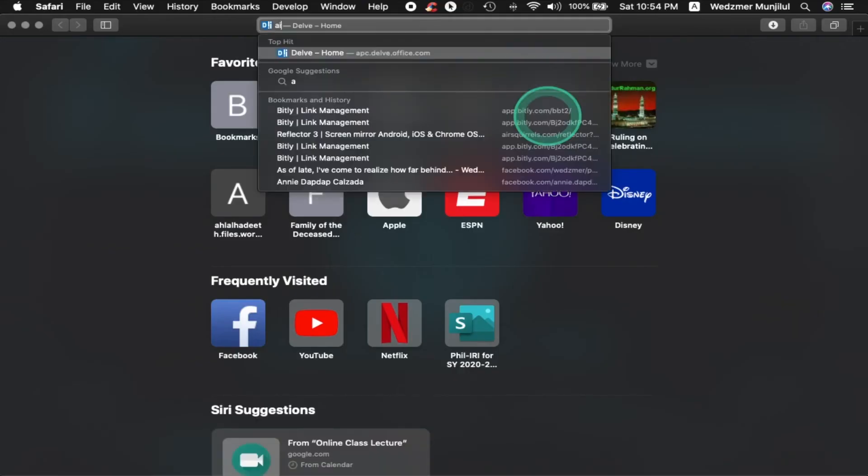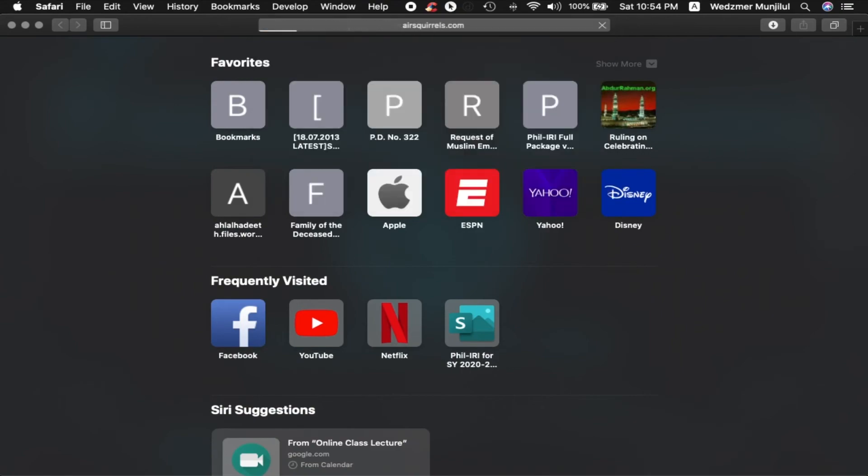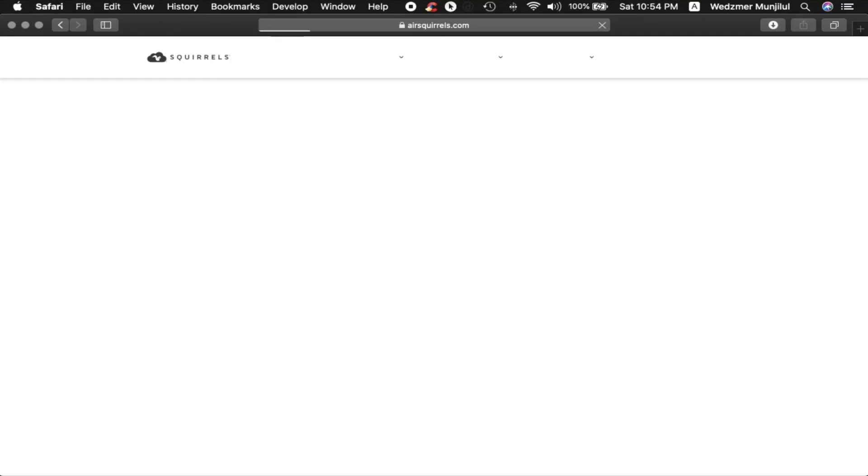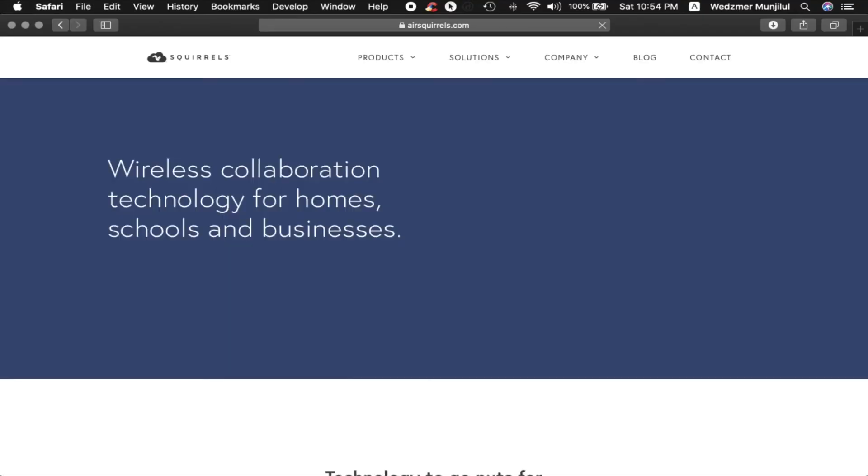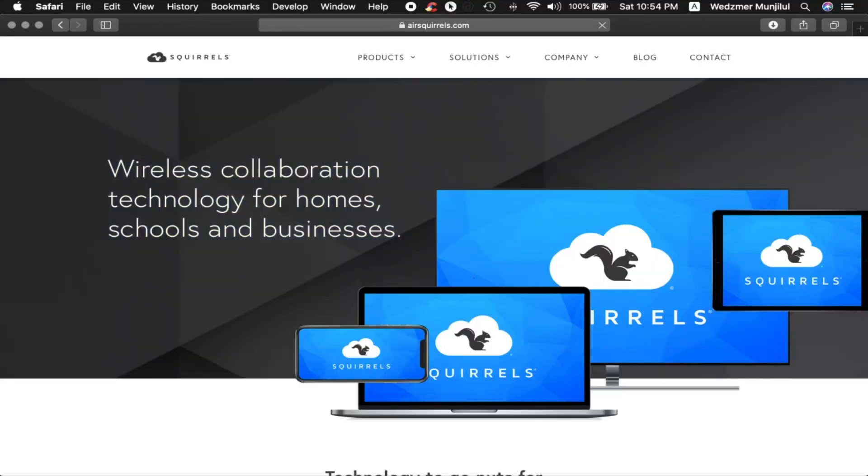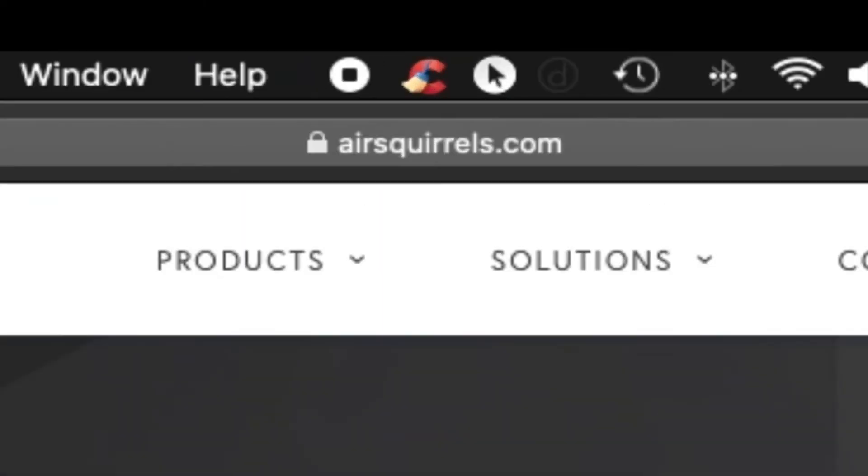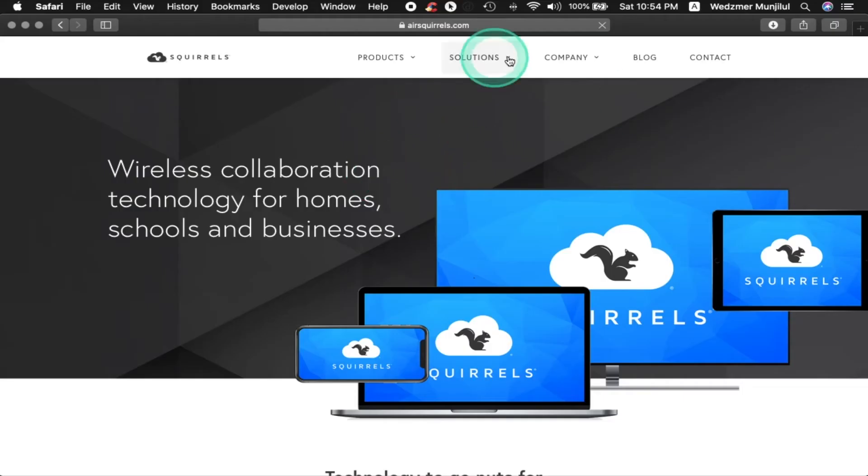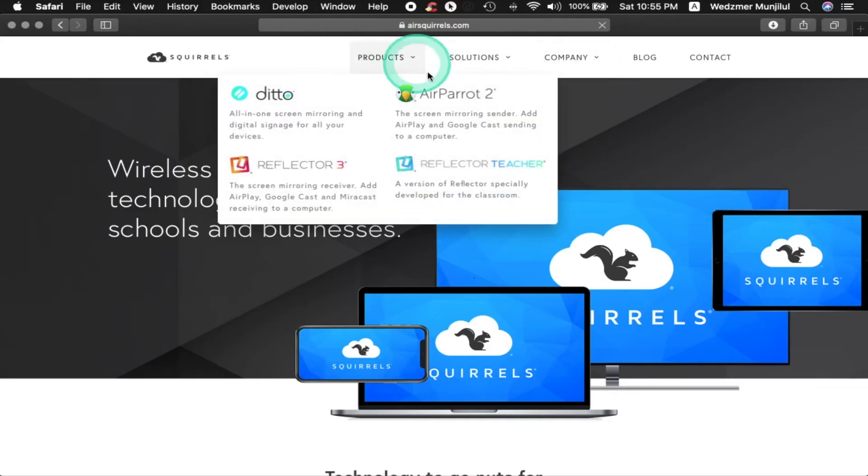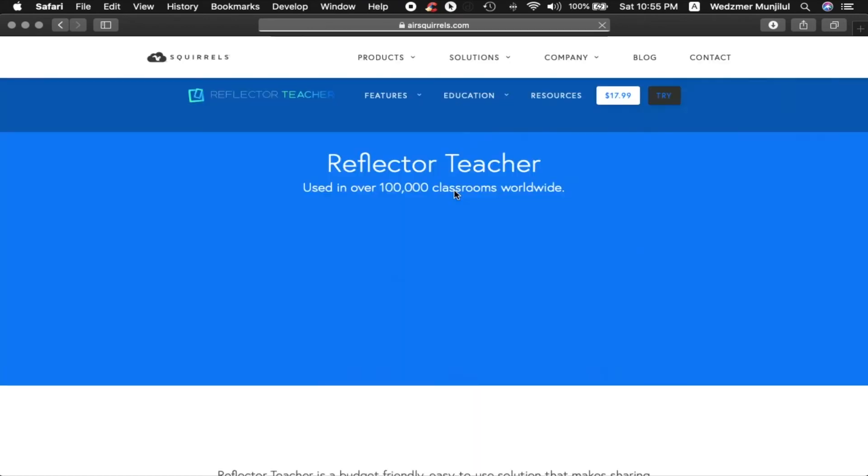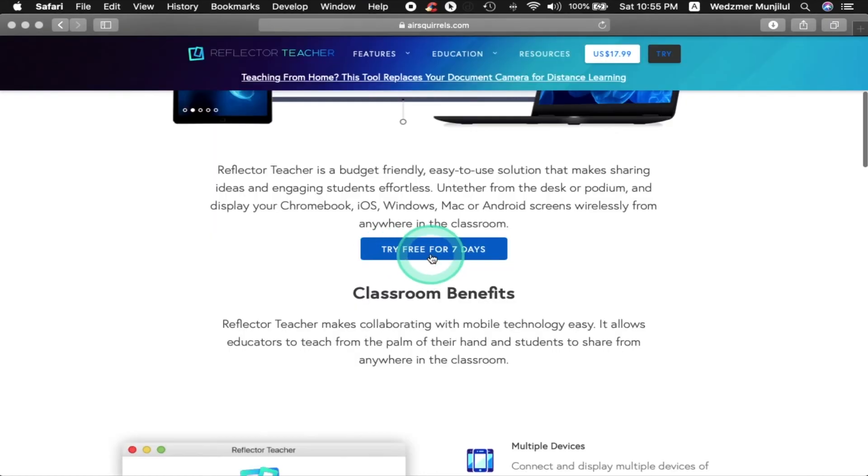Now I'm going to show you the application that I personally use to mirror on my laptop. Open your browser and go to airspurals.com. On the products menu, click on Reflector Feature. Download the trial version which is good for 7 days. This app has a lot of things to offer and you'll surely love it.